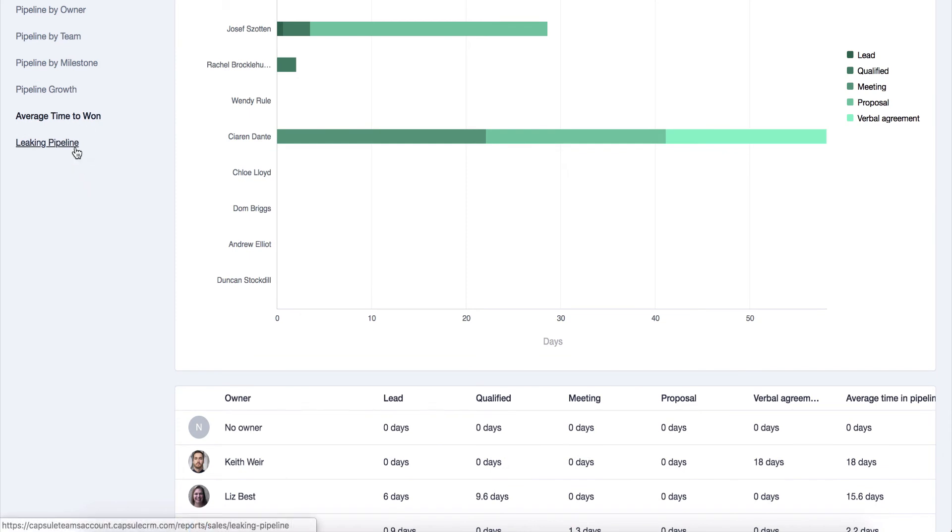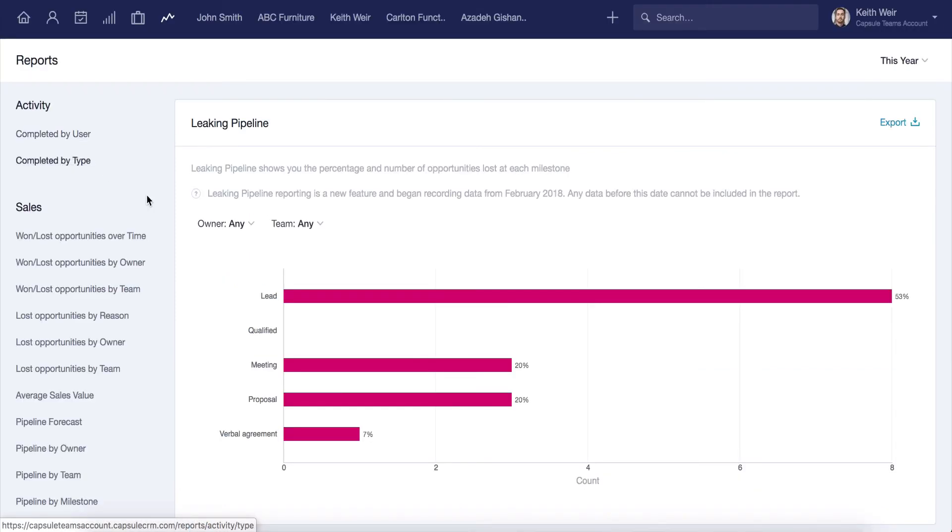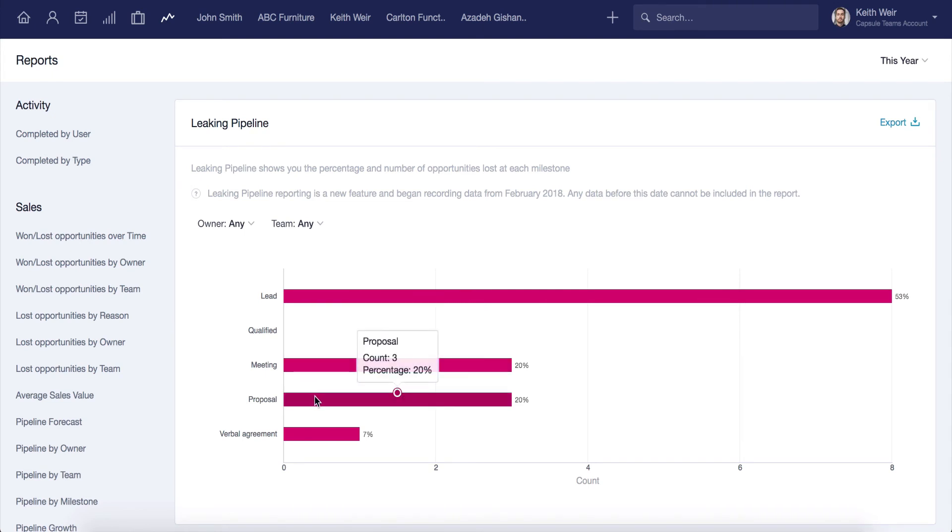The leaking pipeline shows you the percentage and number of opportunities lost at each milestone. Again, this is a good way to identify a particular problem stage in your process.